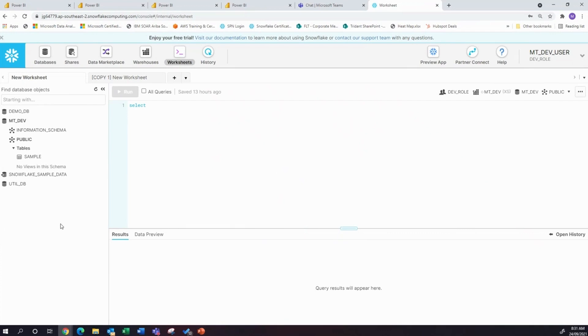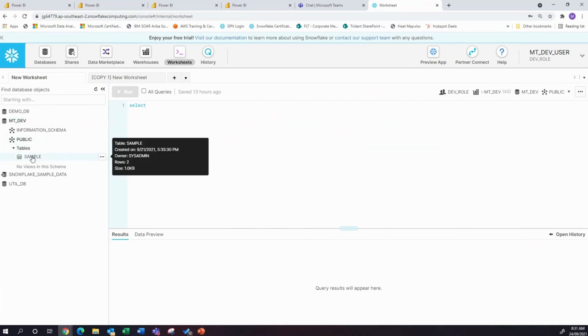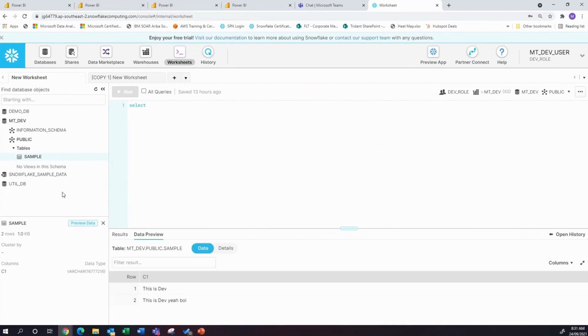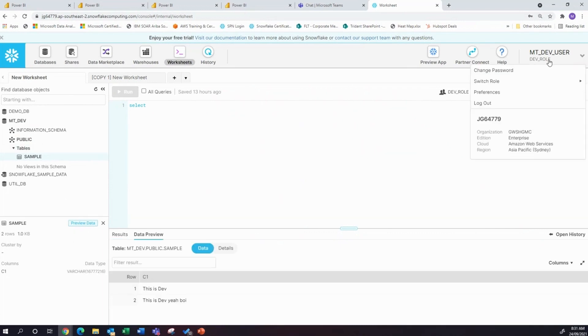You'll notice what we've done is mtDevUser can only see the dev database, can't see test or prod.